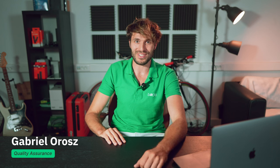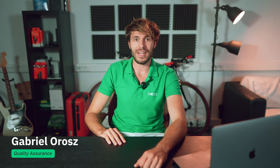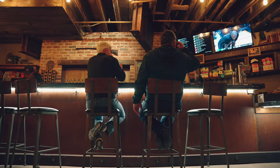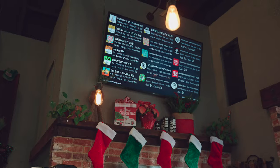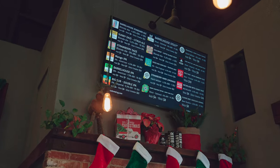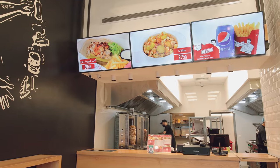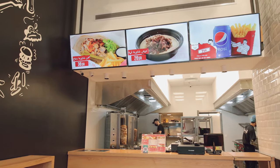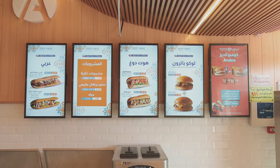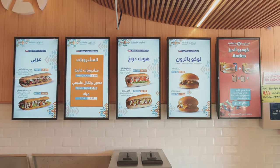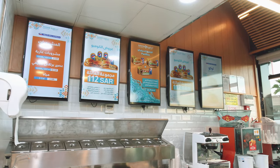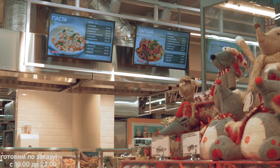Hello all, you're on the Look Digital Signage channel and this is Gabriel, as always. It is difficult to imagine a cafe, gastronomy or fast-food restaurant without digital menu boards. Besides the fact that this option looks much more attractive than the traditional one, it is also significantly more convenient in terms of management.